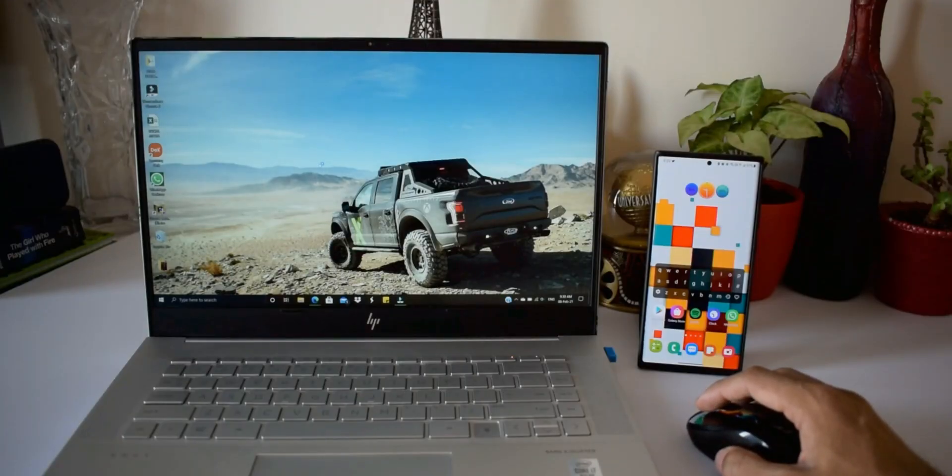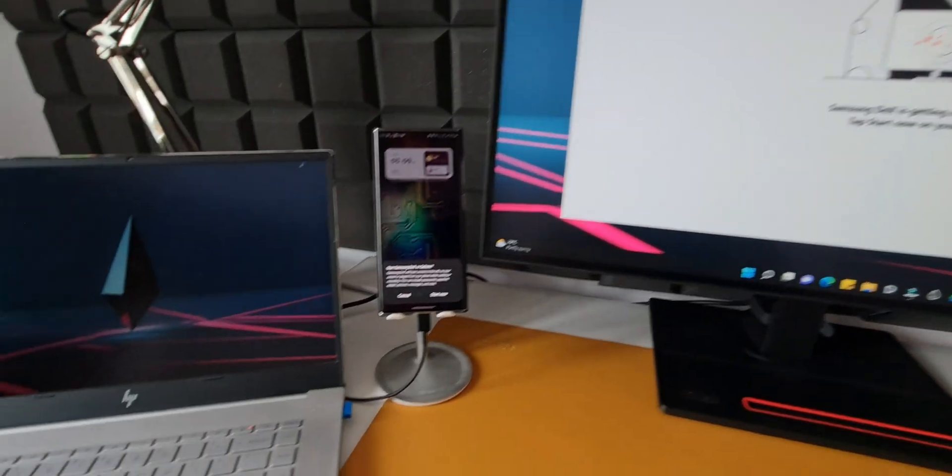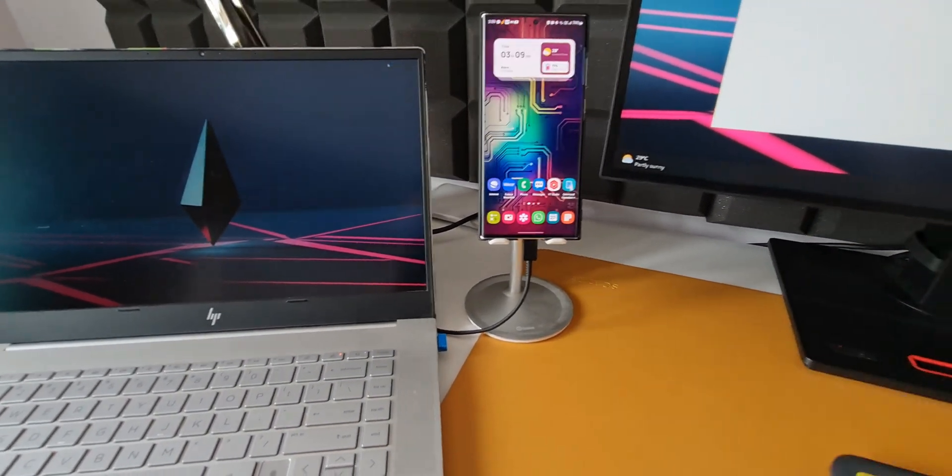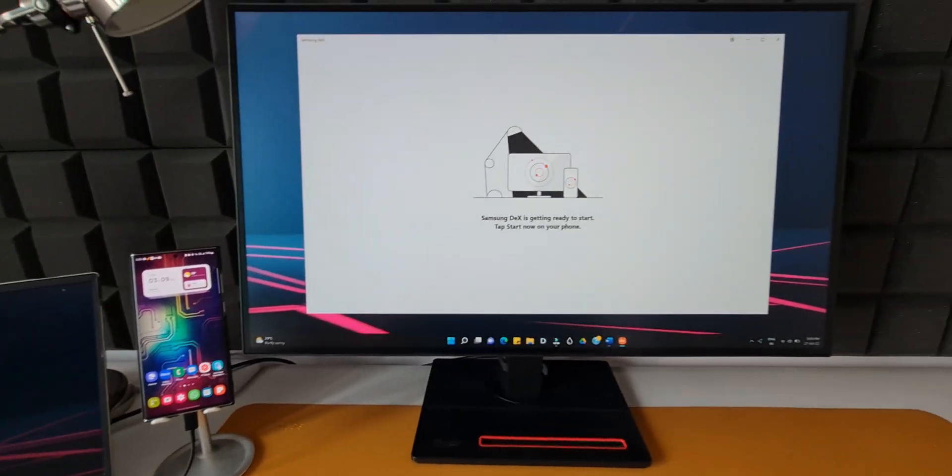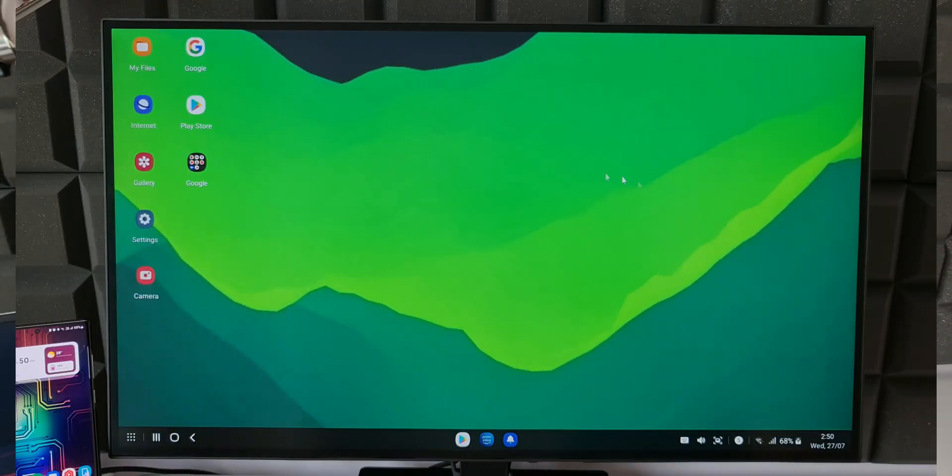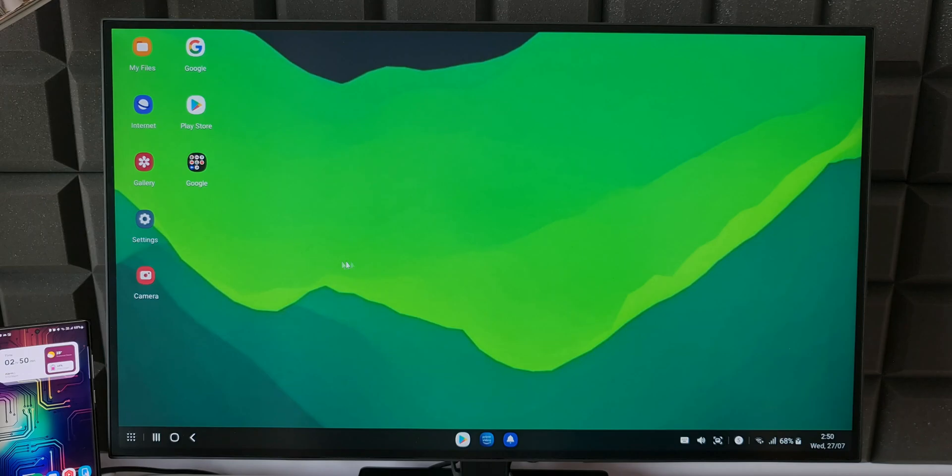Now if you want to connect this to the PC or a laptop, you need to install DeX software on the system to use this feature. Now coming back to the monitor, as you can see it's a cool desktop view we have here. This is the same One UI based on Android in desktop mode.